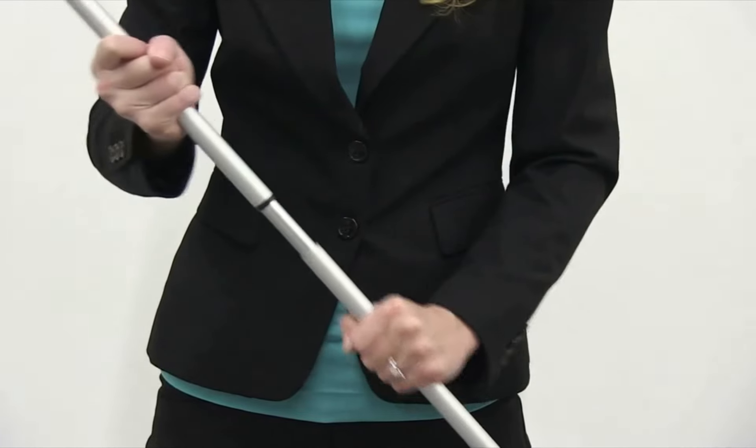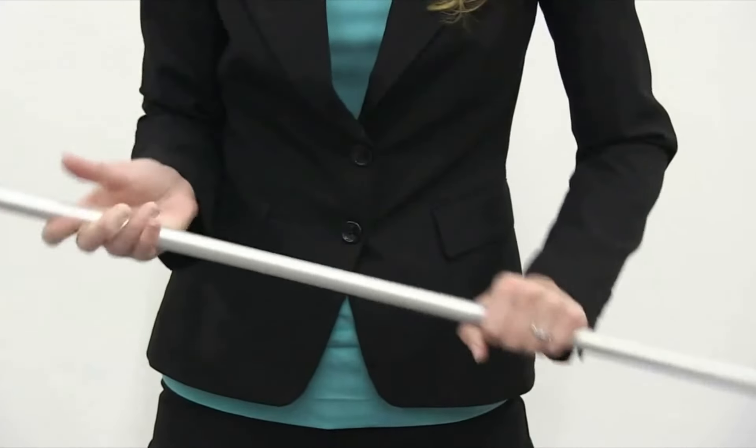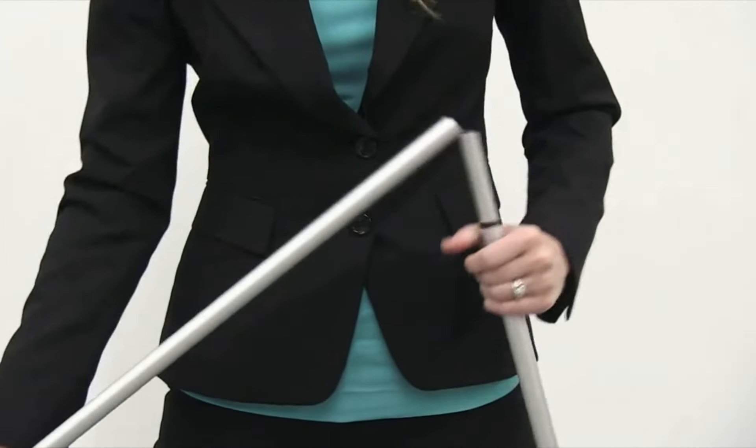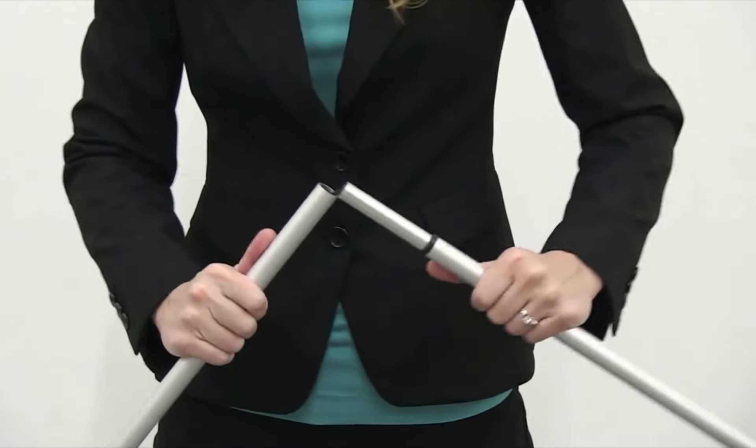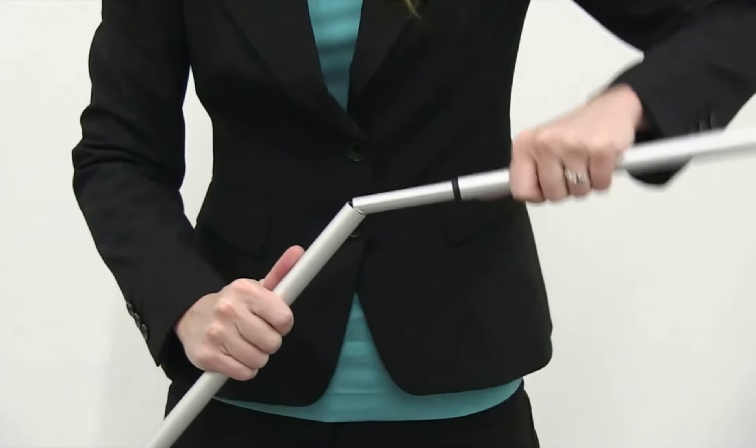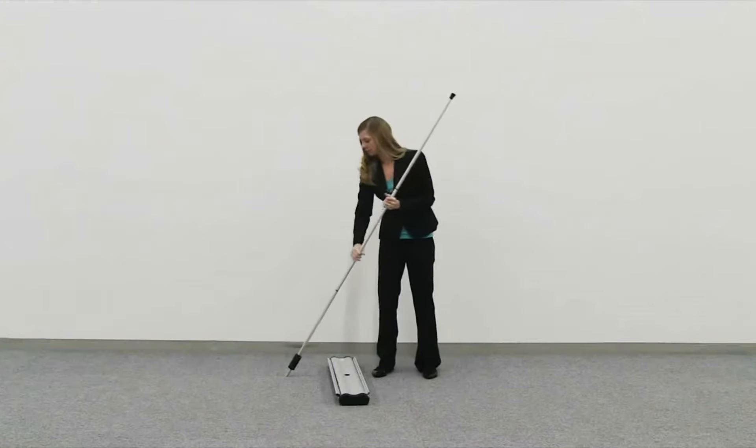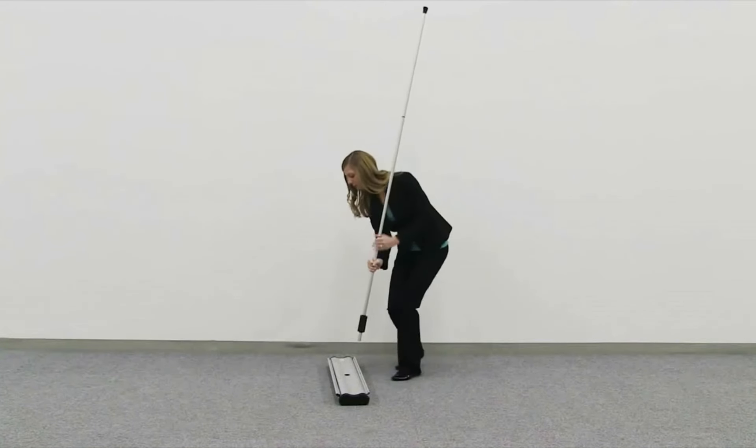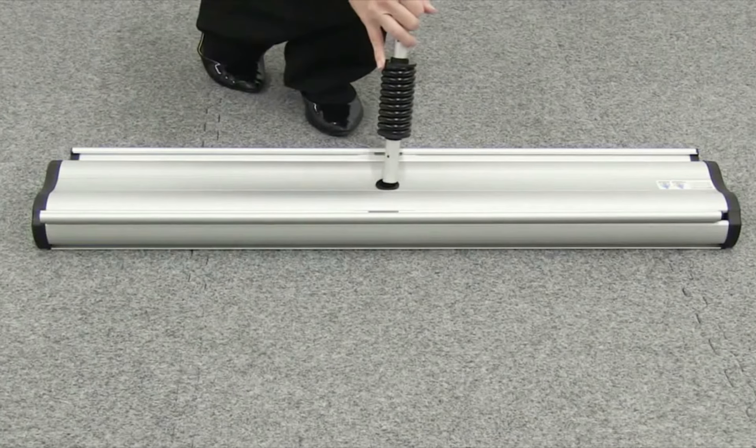Assemble the shock corded telescoping pole. Insert the weighted end of the pole into the pole receptacle location on the base.